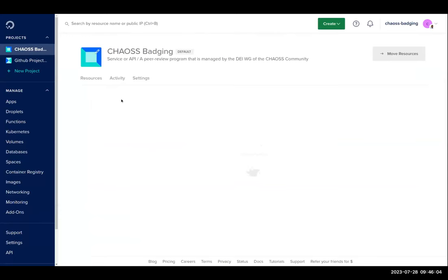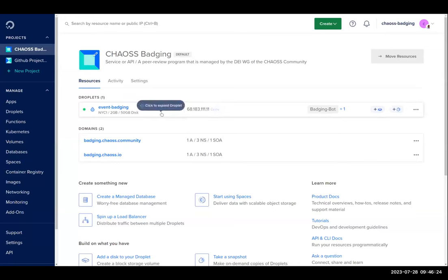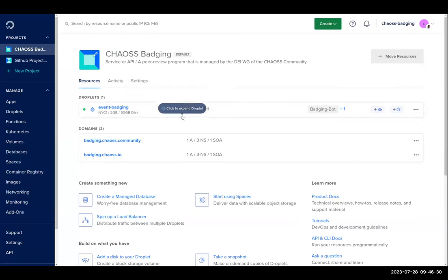When a droplet is created, it appears here in DigitalOcean. This particular droplet manages our badging bot, our badging website, and the database we use to keep the badged repositories. We access this droplet in two ways.